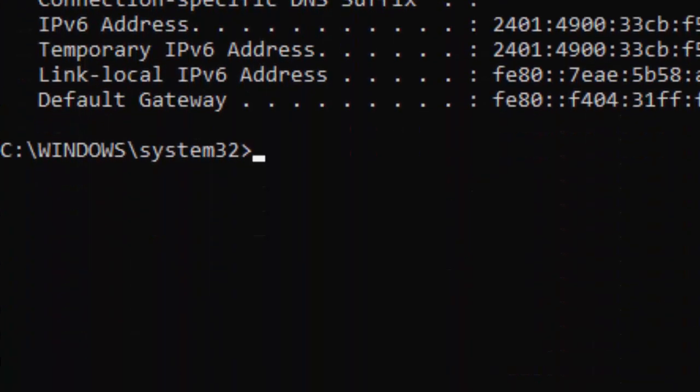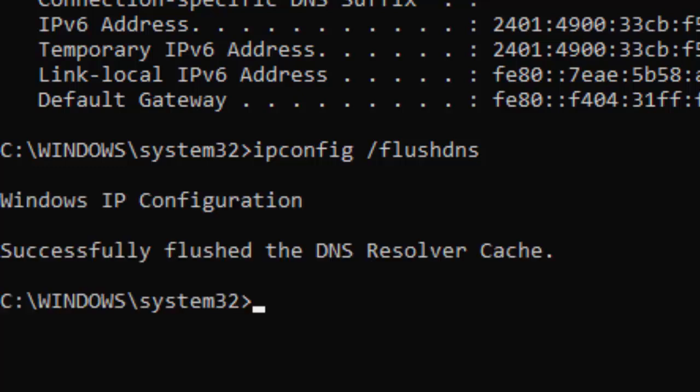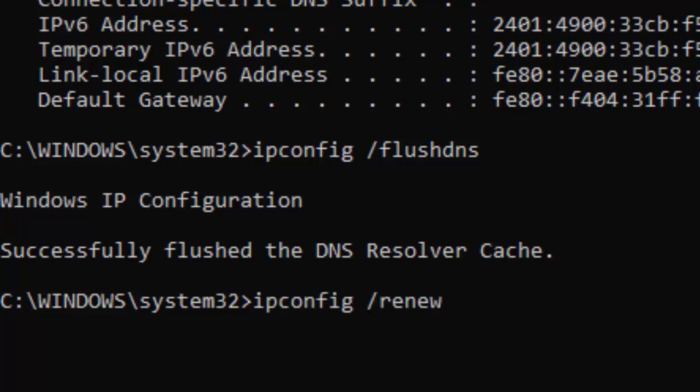Type the second command: ipconfig space forward slash flushdns, and hit Enter. Now type the third command: ipconfig space forward slash renew, and press Enter.